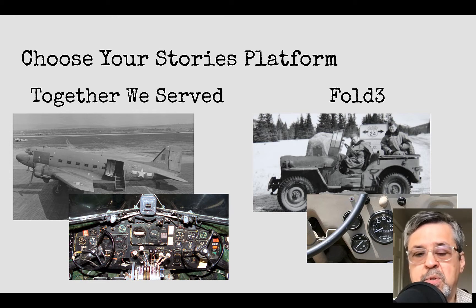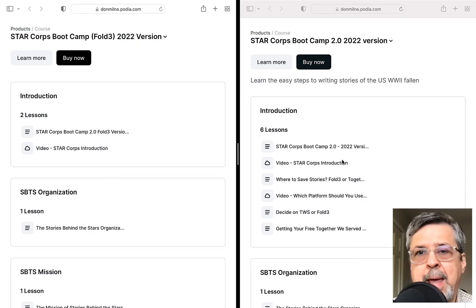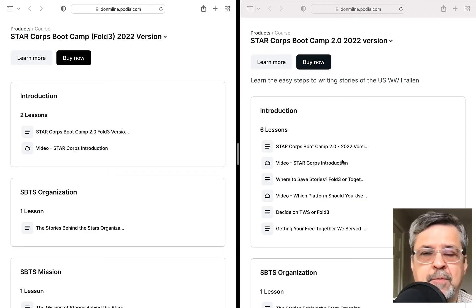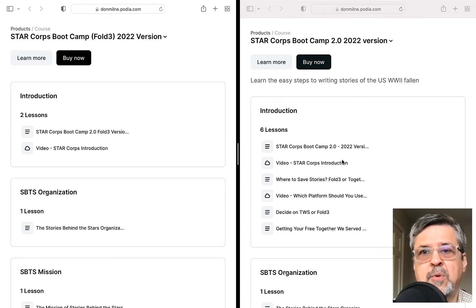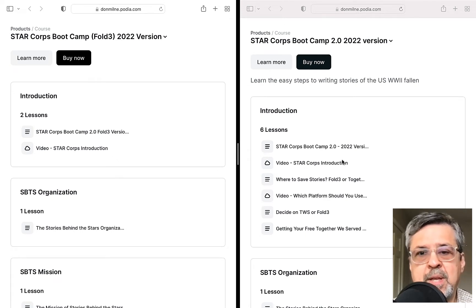One version is Together We Serve, the other is Fold 3. Here are the boot camp table of contents side by side. I will provide a link to both of these in this YouTube video so you can go to the one you're interested in signing up for.